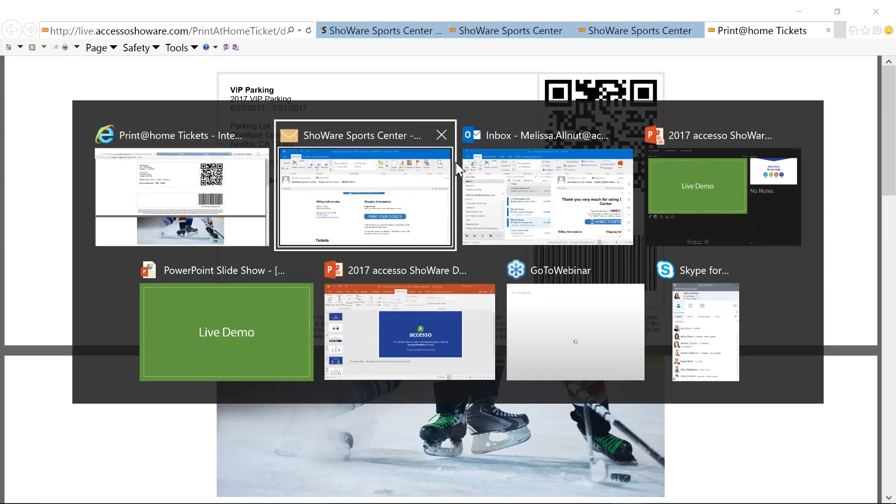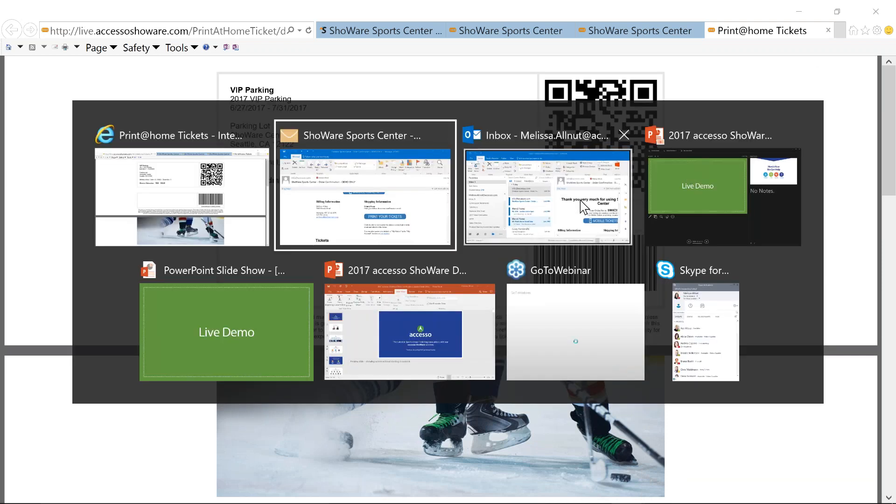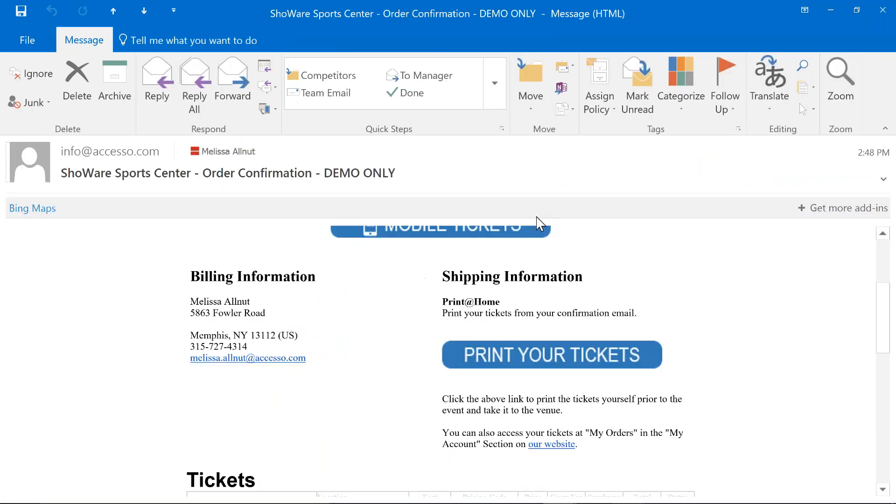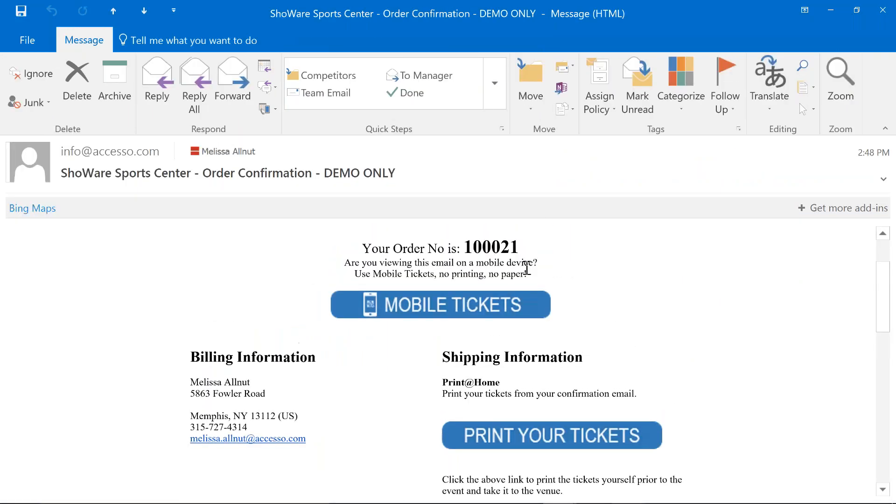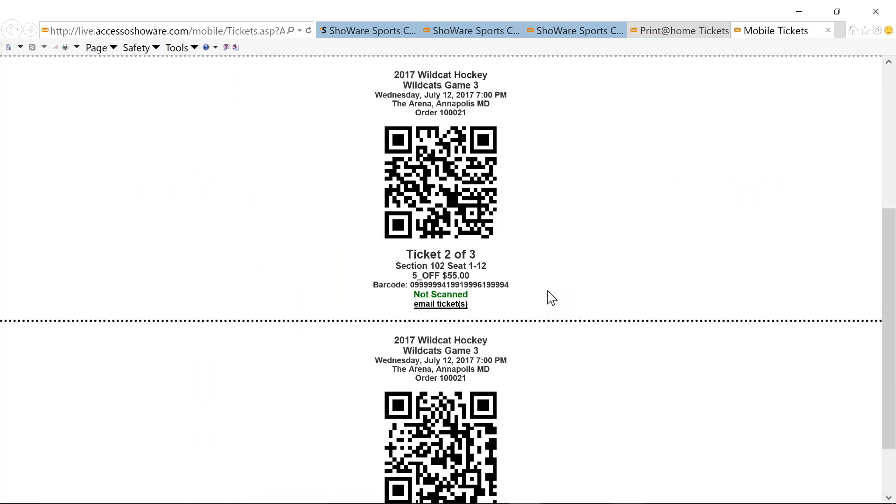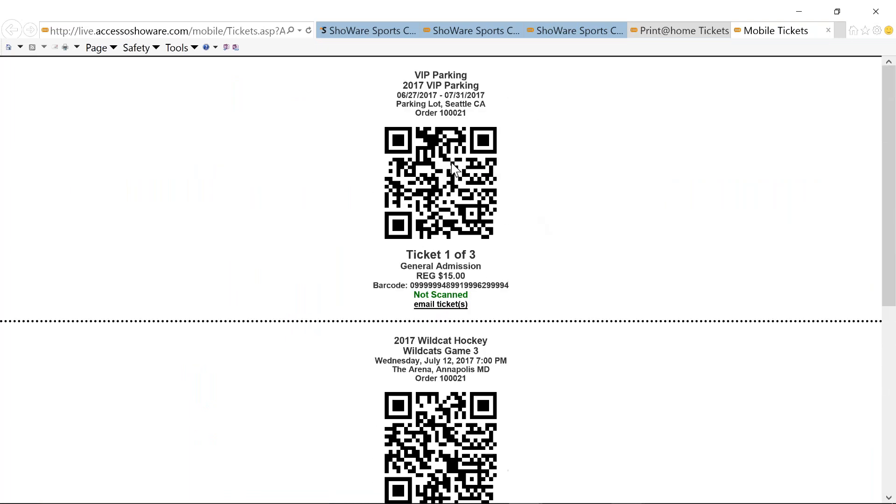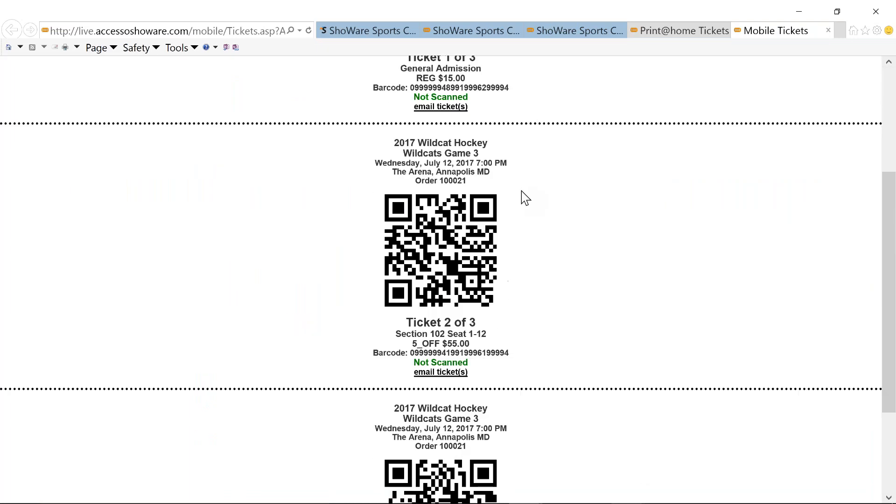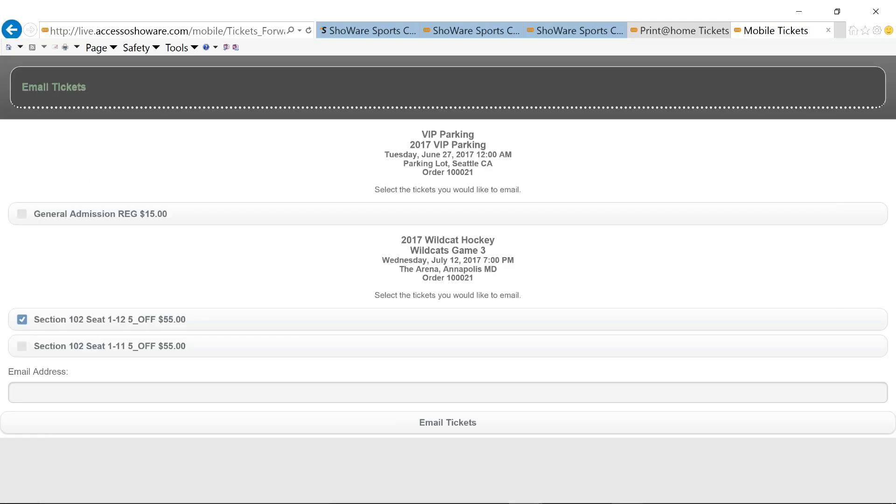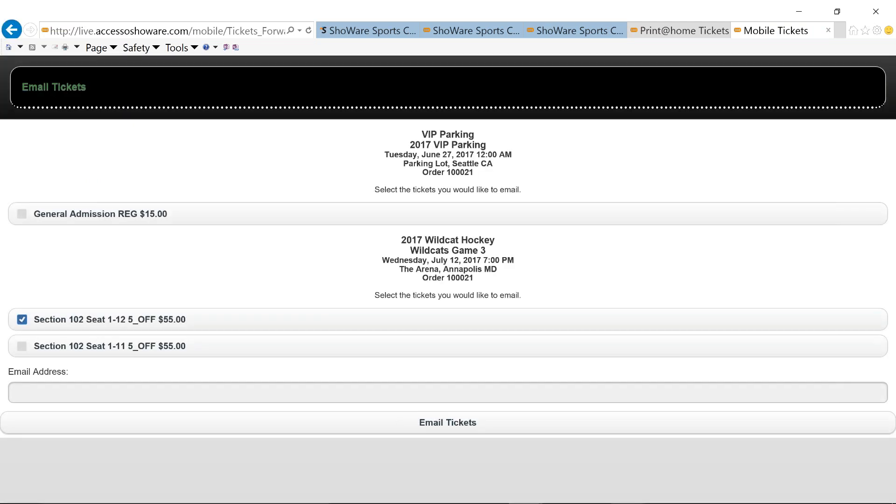And then the mobile tickets would just come through with your 2D barcode as well. So, if I look at my mobile tickets, got my parking ticket. We've got my two game tickets. And you're going to see here where it says email tickets. We do give you the ability to be able to email a ticket or multiple tickets to somebody else so that they can come into the game maybe a little later or a little earlier than you have the ability to get there.